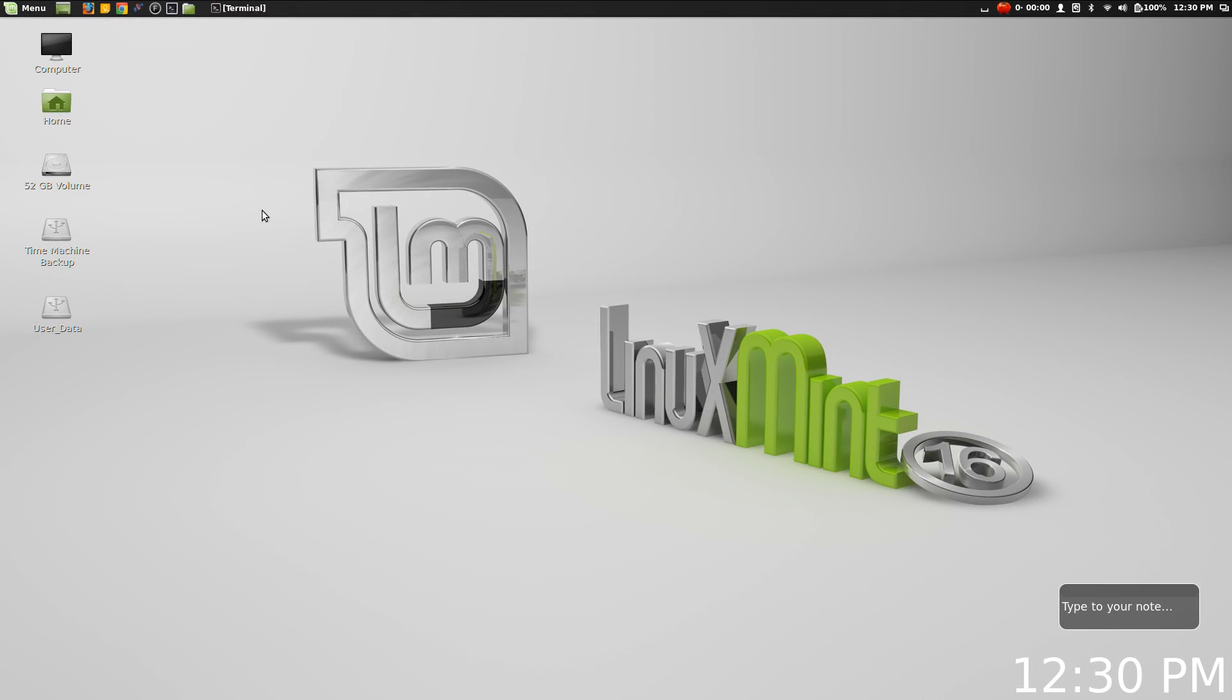What's going on internet, IG here again today with another Linux distro review. Today I'm finally looking at Linux Mint 16 Petra, and yes, I'm looking at the Cinnamon Edition.